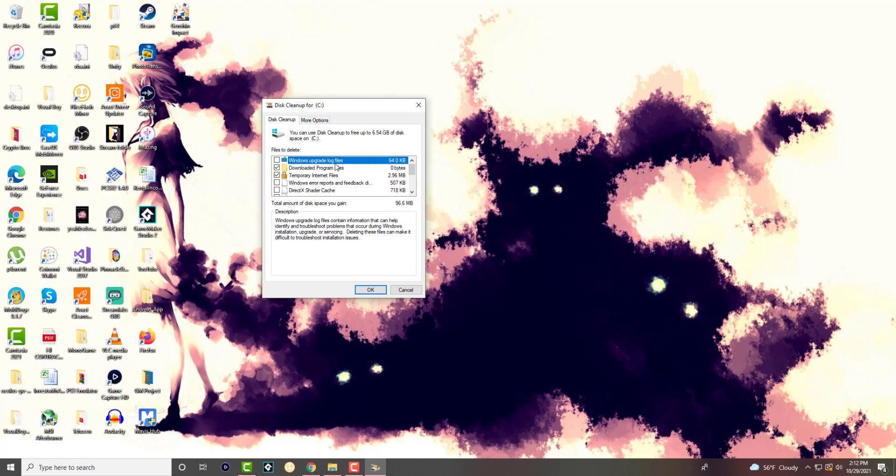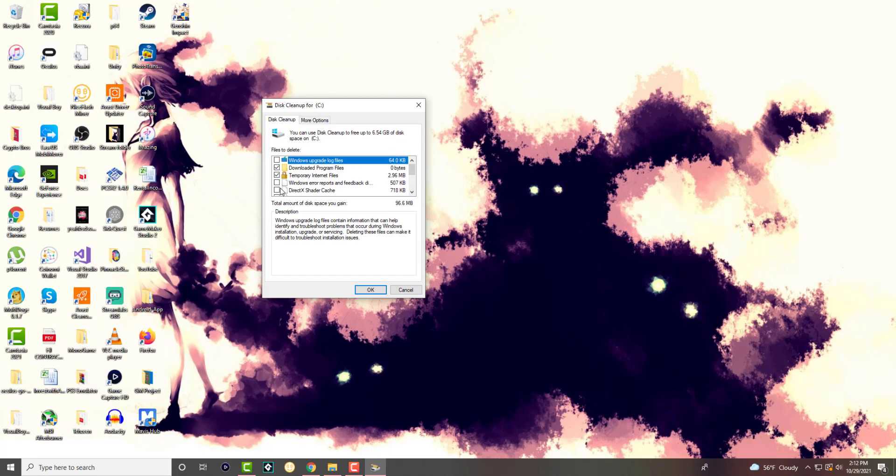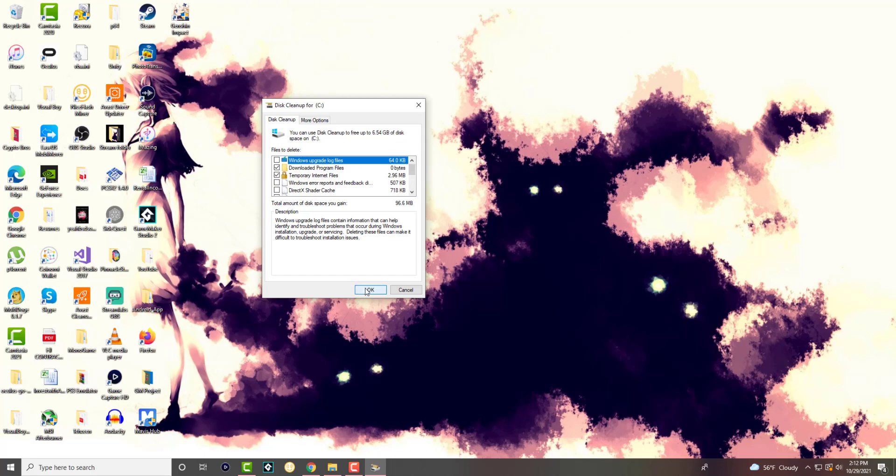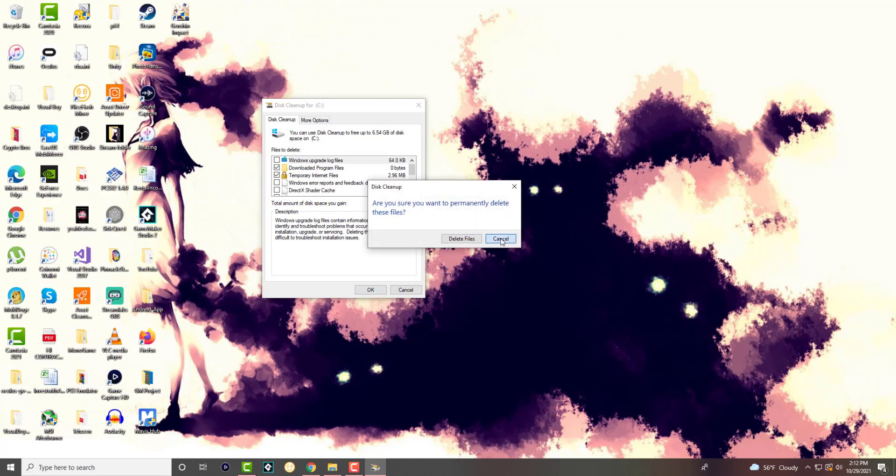You can select whichever ones that seem applicable to you. For me, the recycle bin seems crazy, but there's temporary files, thumbnails, etc. Once you do, you press OK. It'll tell you, are you sure you want to permanently delete these files?